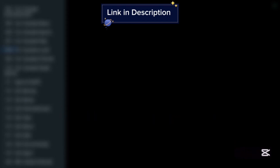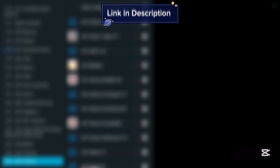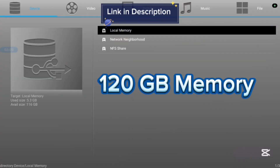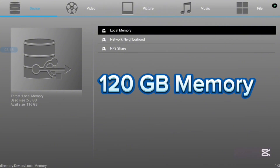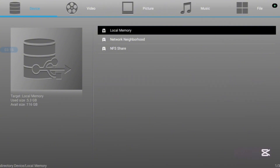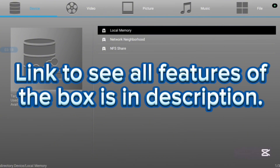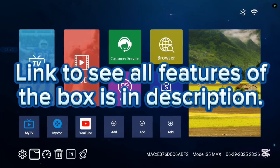This TV box has 16 GB of storage speed and it is very affordable. If you want to know more, check the description on this video. There is a link that is going to lead you to where you can see all the features of this TV box.